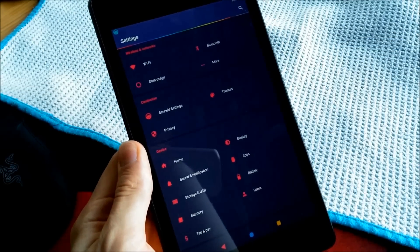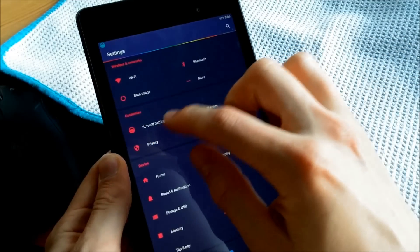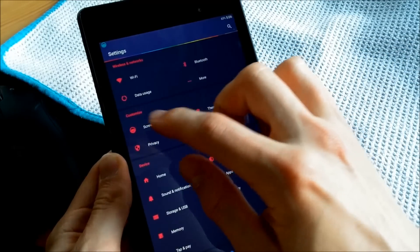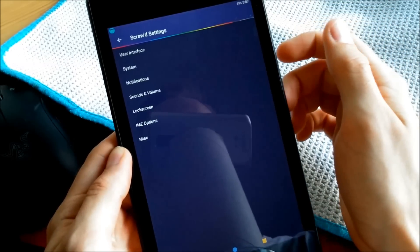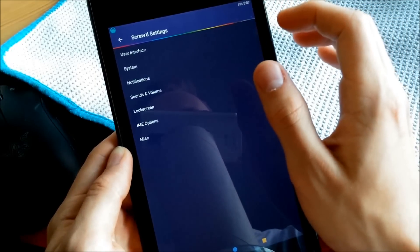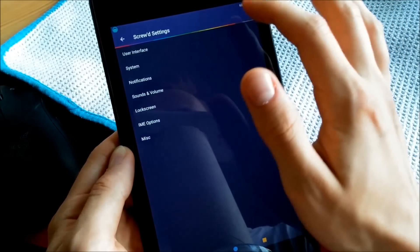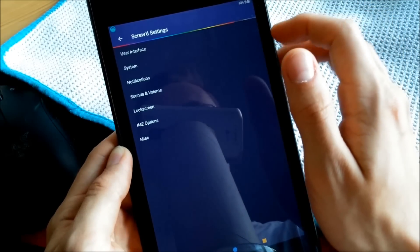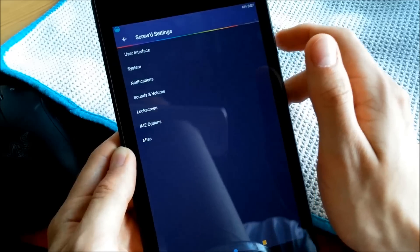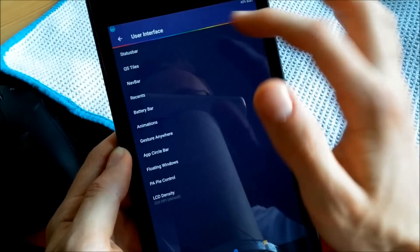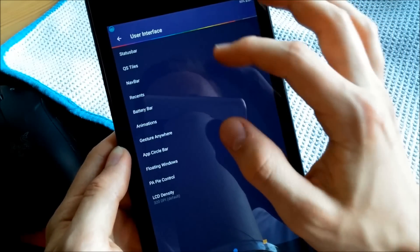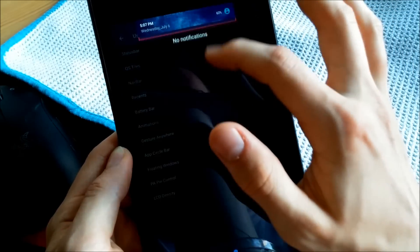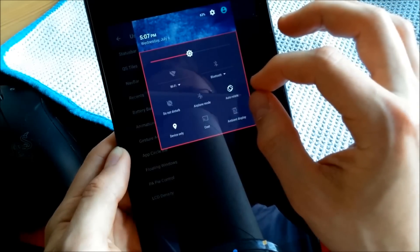You go to Screwed Settings here, so this is basically your customization center. It's very similar to the one on the Restriction Remix ROM. You can go to User Interface, change animations, change your notification tray.